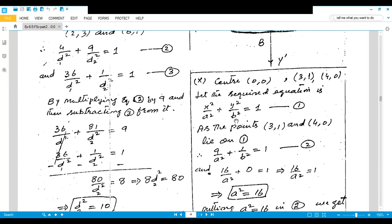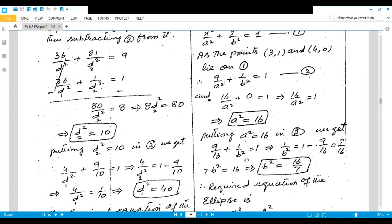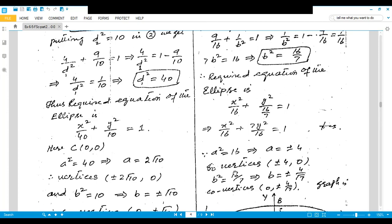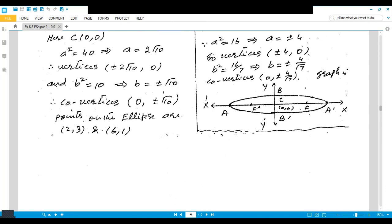Part ten: center (0, 0), major axis horizontal, passes through (3, 1) and (4, 0). Standard form: x²/a² + y²/b² = 1. Substituting (4, 0): 16/a² = 1, so a² = 16. Substituting (3, 1): 9/16 + 1/b² = 1, giving b² = 16/7. Find vertices and co-vertices and draw. I hope you understand; if you have any difficulty, you can ask in the Zoom meeting class. Take care. Allah Hafiz.